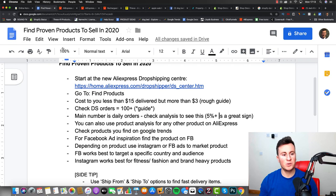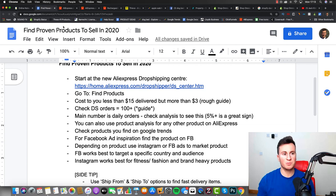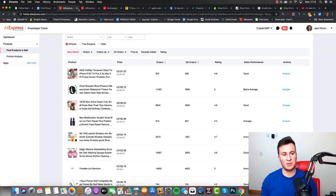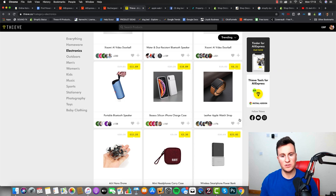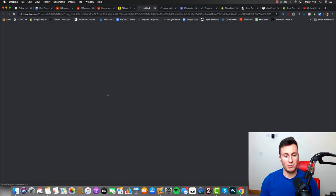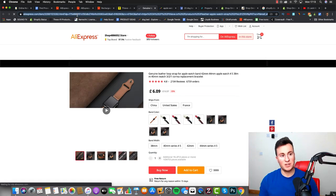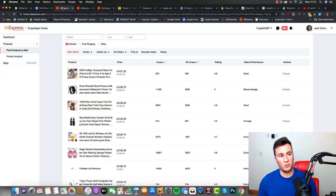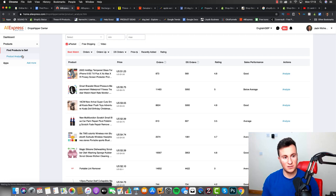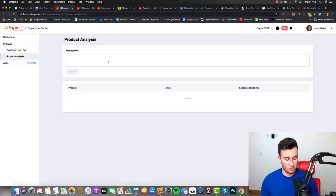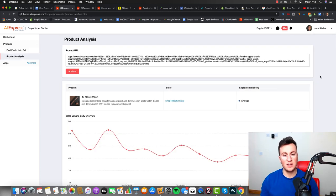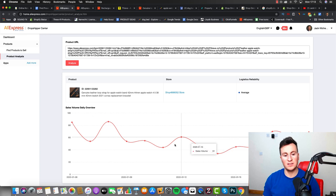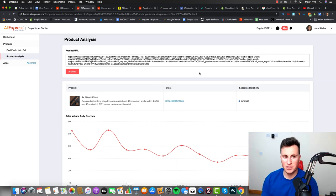Now if we go back to the Google document, the next point I want to say is that you can use this product analysis by the way for any product that's on AliExpress. So for example, if you're using Thief and you find a product like this leather apple watch strap, as long as you can get the AliExpress product page URL, you can head over to product analysis here on the left, put in your product URL in there, click analyze, and then you can find the sales history for pretty much any product.